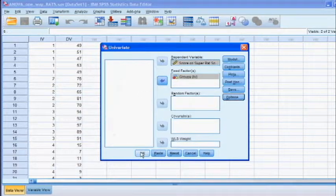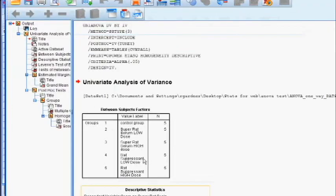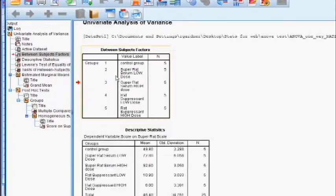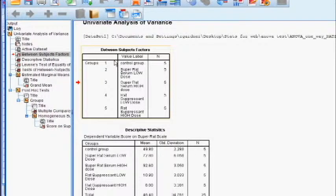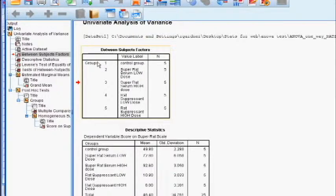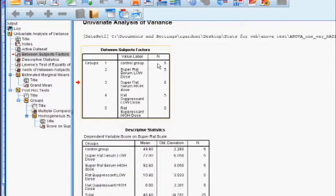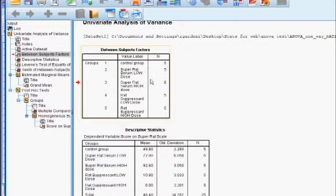And then it takes us to the output sheet, which is a .sav file. Interpretation time. This first box, the between subject factors, identifies the IV. In this problem it's groups, and all the levels of the first IV. So we have group one, group two, et cetera, all the way down, and then each of the groups we put a name on, and it tells you how many subjects are in each group.